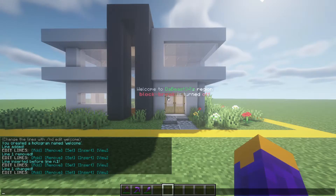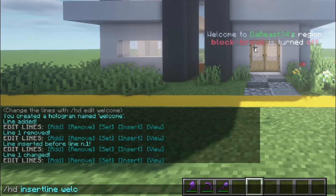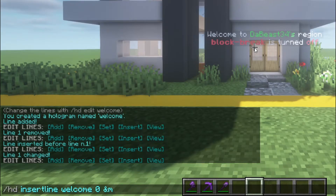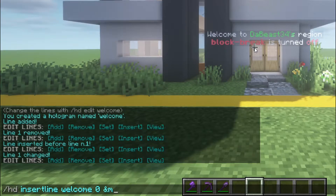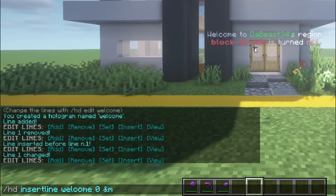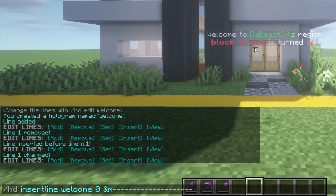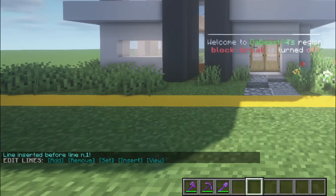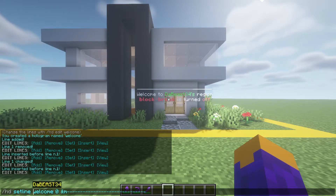To add a straight divider line, copy the text in the description below. You need to copy the &M and the lines after it. Typing regular dashes will not get you a continuous straight line, so you need to copy the text in the description. Once you copy it, you can make it longer or shorter by copying and pasting more of these lines or deleting them. I can easily add a line to the top and bottom of the hologram by using insert and add line. To modify it, you can then use set line.